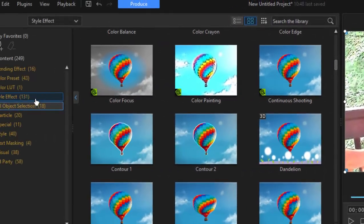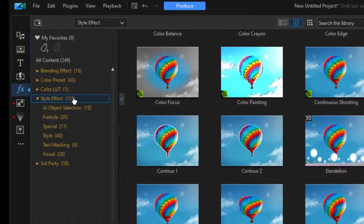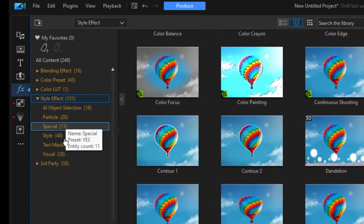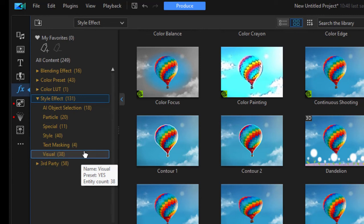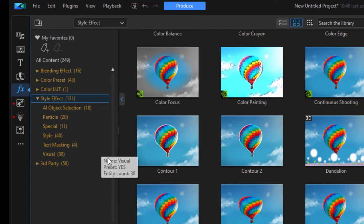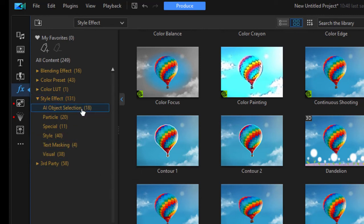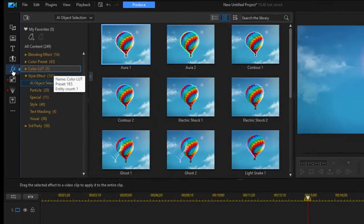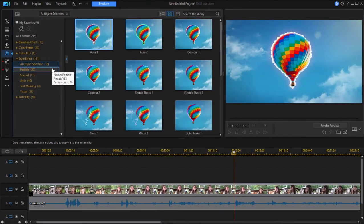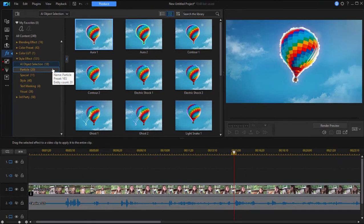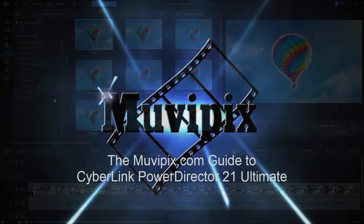Now, anything in the style effect category will do this automatic selecting. And the AI object selection is the one that just sort of surrounds the subject with lightning bolts or an aura. These are really cool effects. The program calls it AI, artificial intelligence, because it really does all the hard work for you to create some really interesting effects. That's available in version 21 of CyberLink PowerDirector Ultimate.